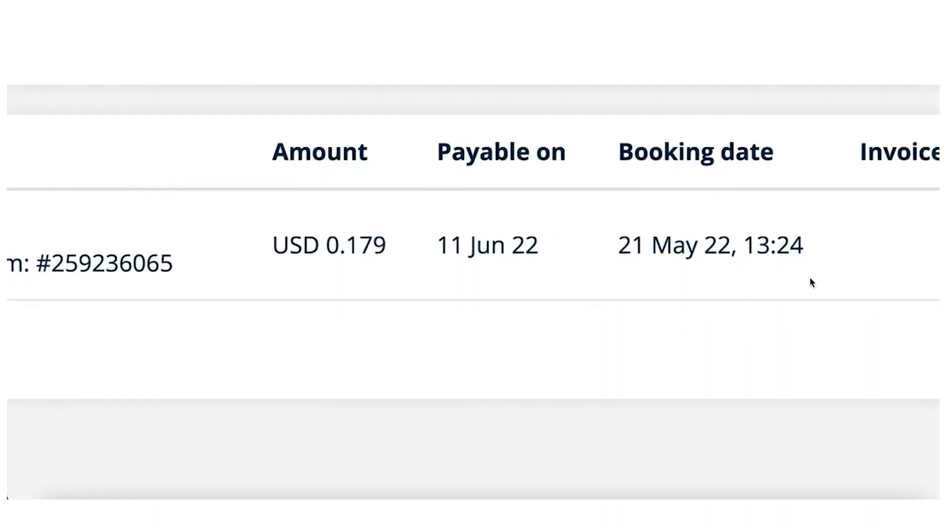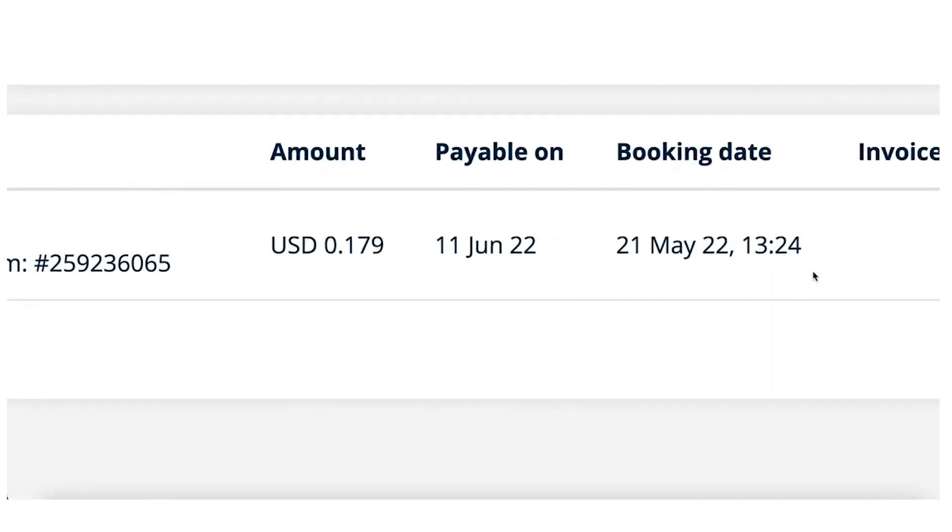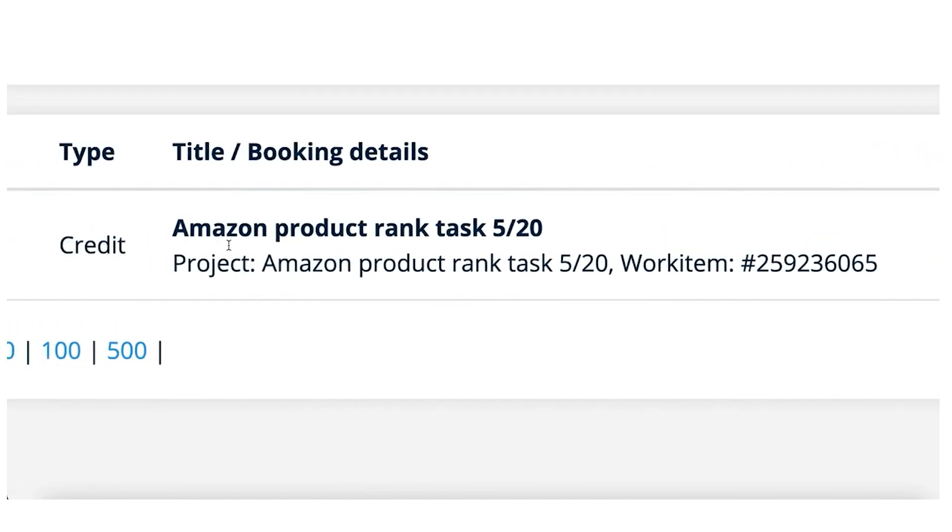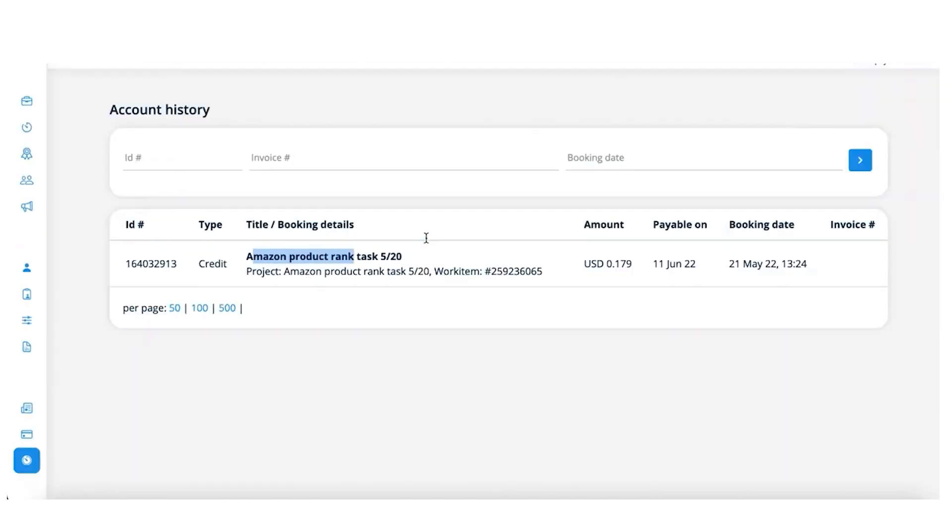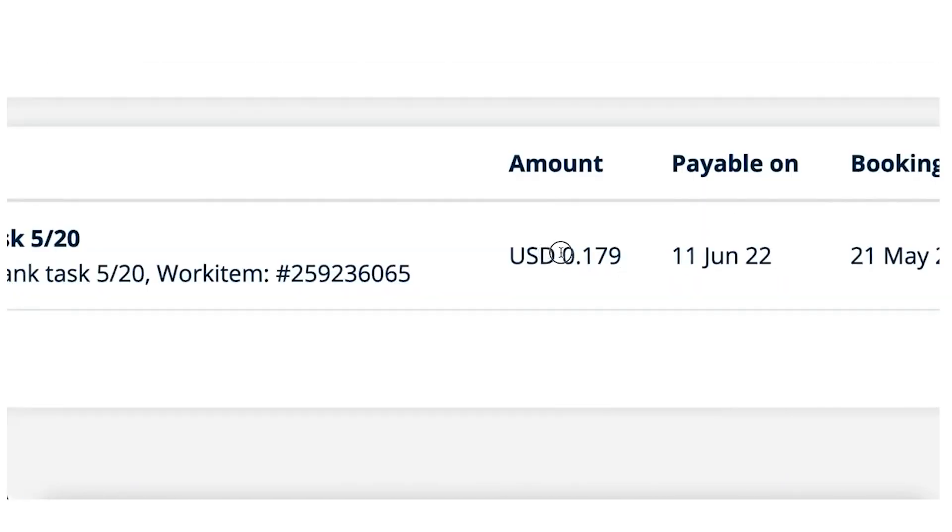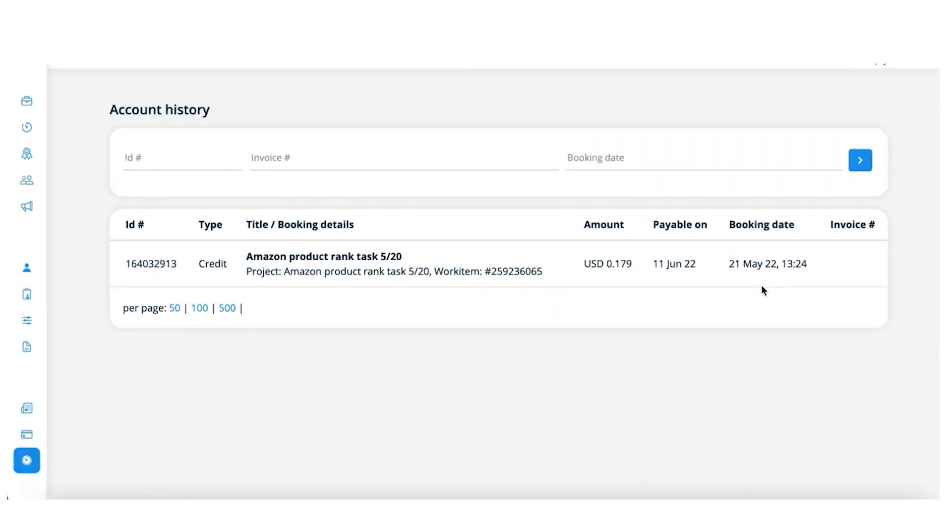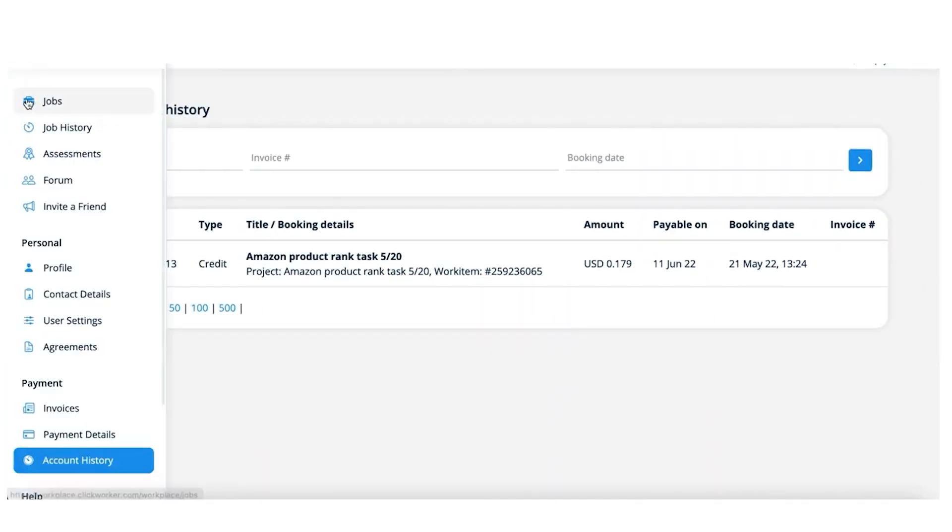I wanted to make sure it was still legit, so I just completed a few tasks. On May 21st, I performed the Amazon search we just went over and got paid $0.18, so it's a pretty easy app to start making extra money.